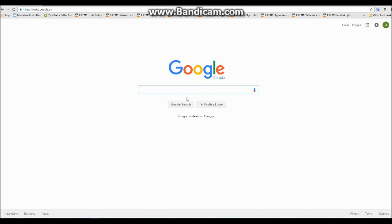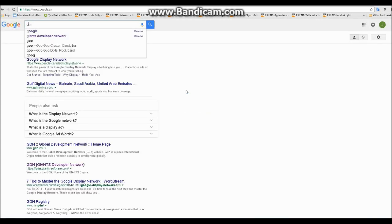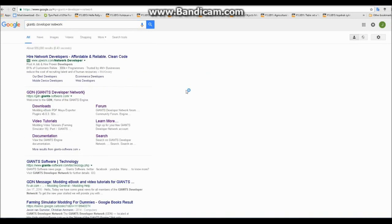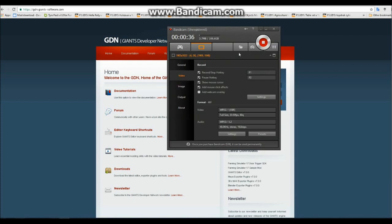It's actually pretty easy, but if you're going to do it, first thing you're going to need is Giant's Editor 7.0.0. To get that, the best and safest way is to go to GDN, or Giant's Developer Network. Find it on Google if you need to, and click on this link. Then you go there, and you can register or log in, and I'm just going to log in.